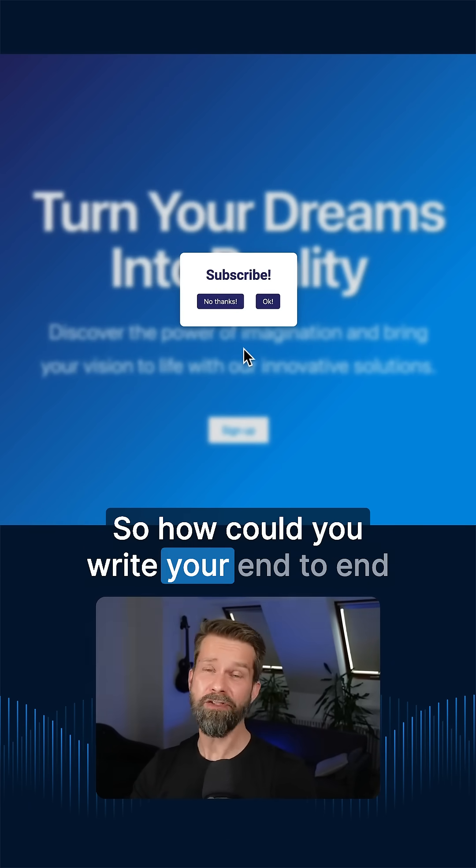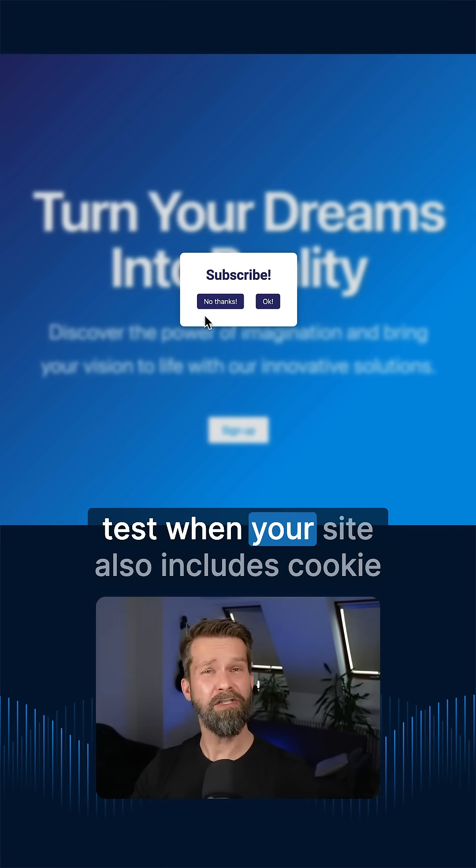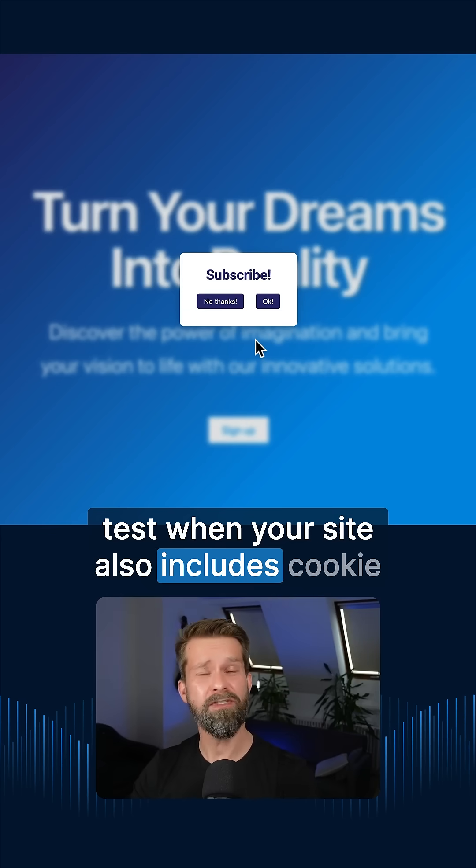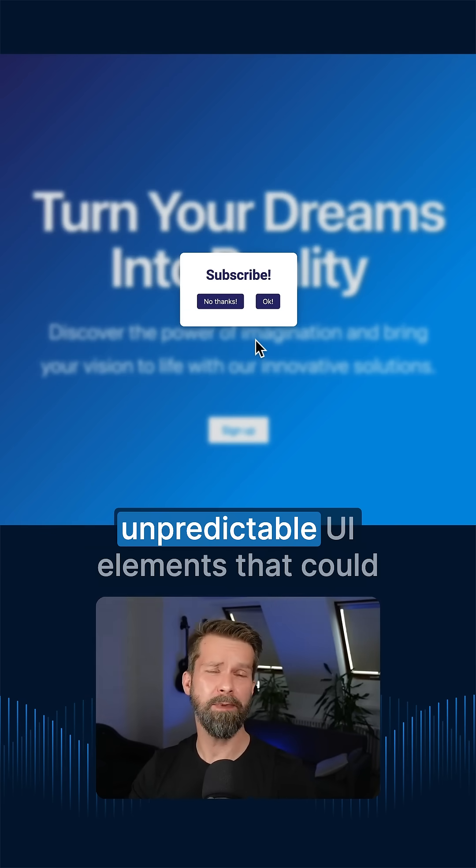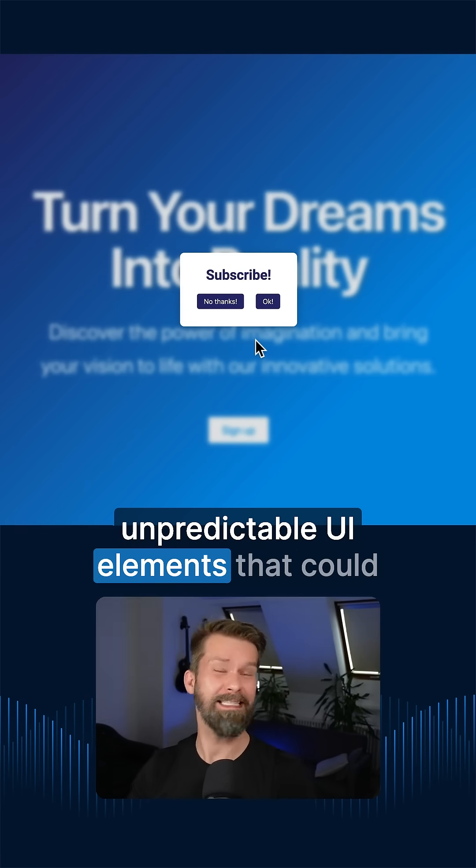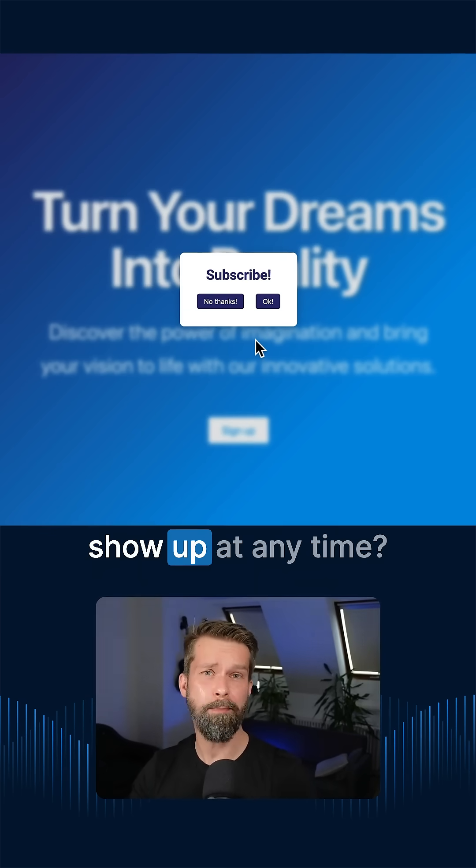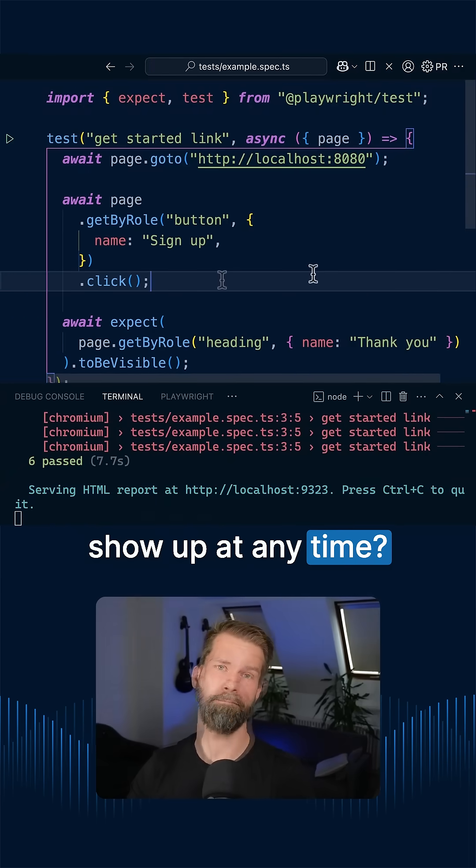So how could you write your end-to-end test when your site also includes cookie banners, newsletter signups or other unpredictable UI elements that could show up at any time?